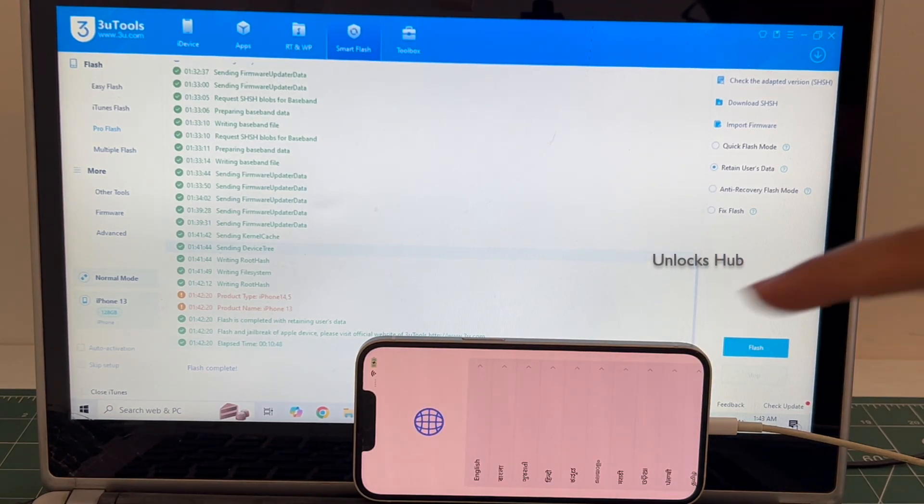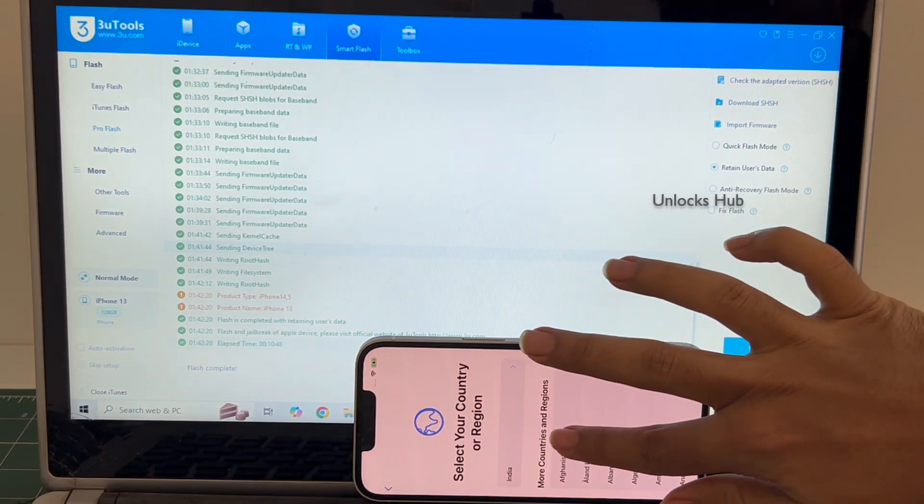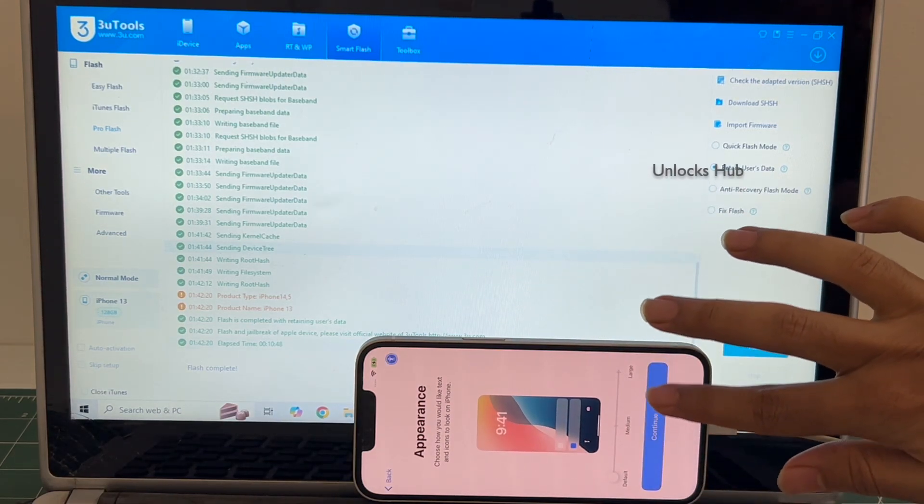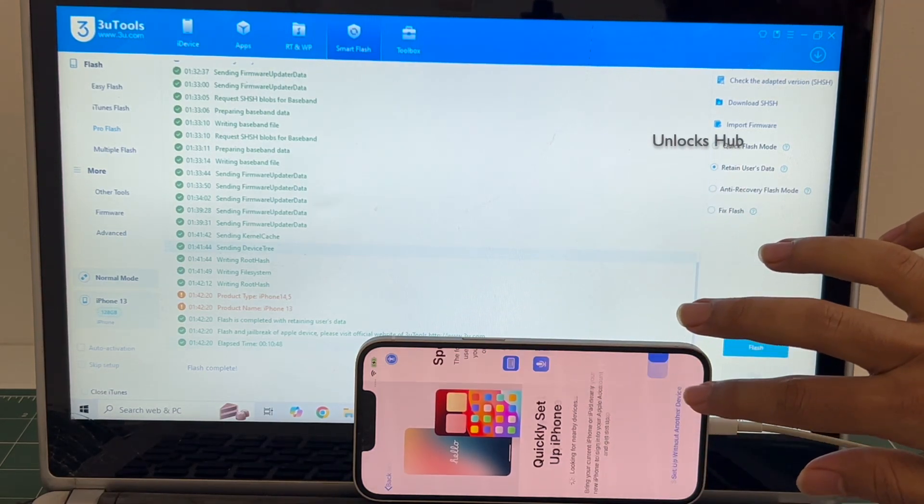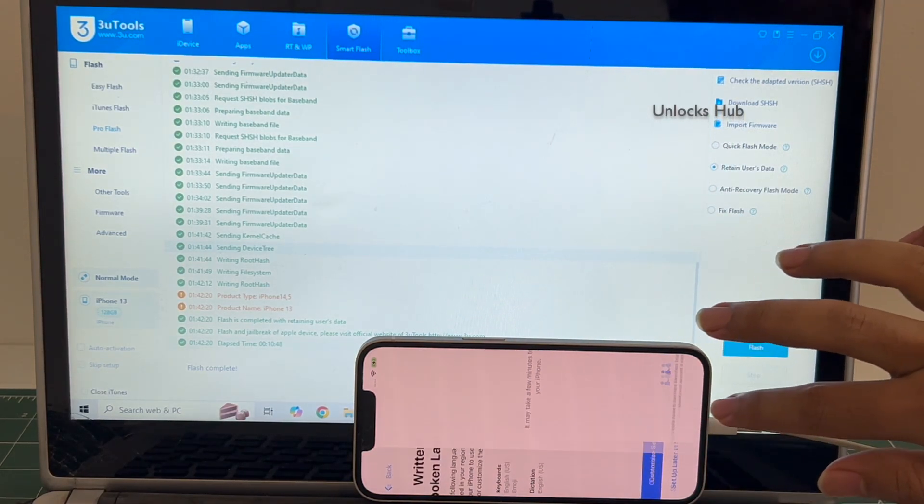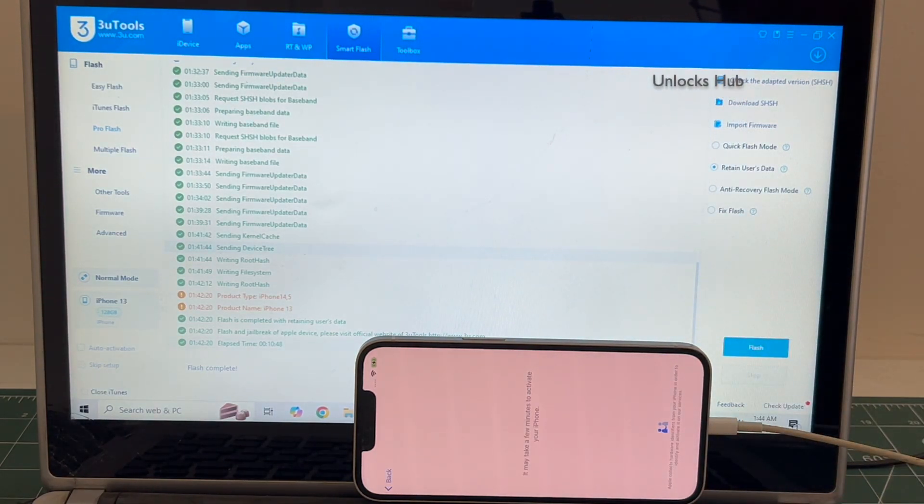And the phone has finally turned on. Let me set it up quickly and find out if the iCloud lock is present or not.